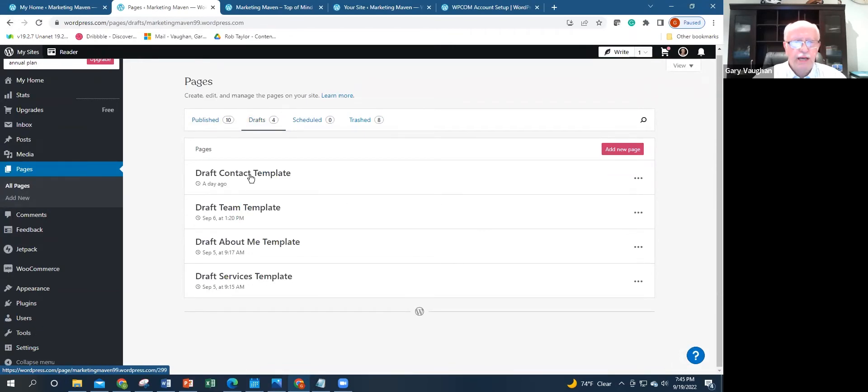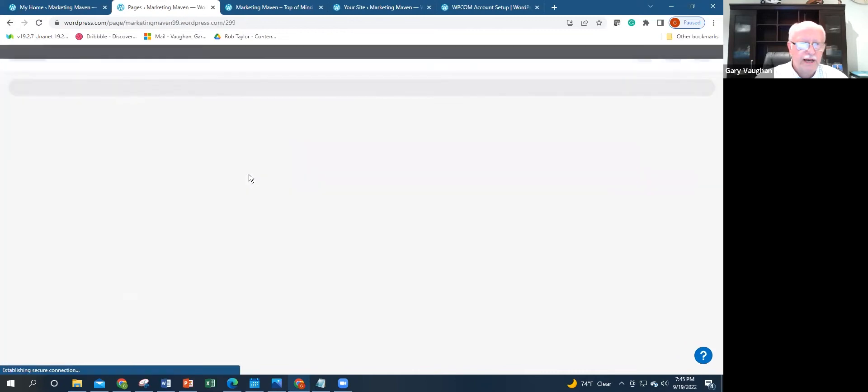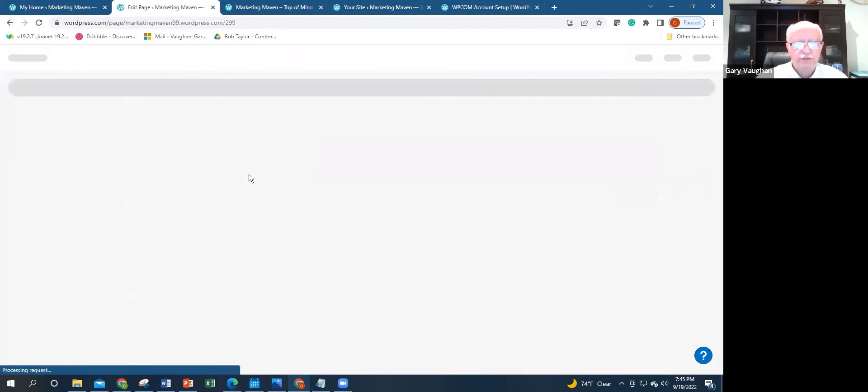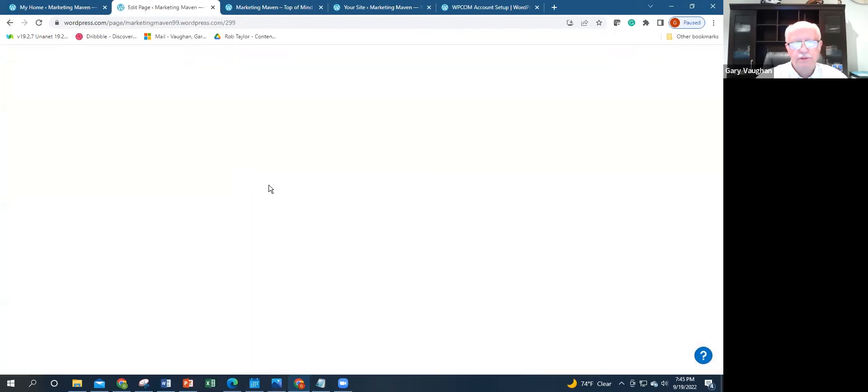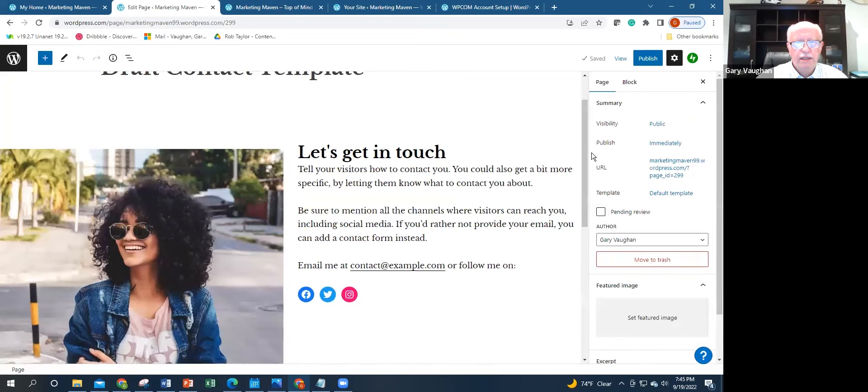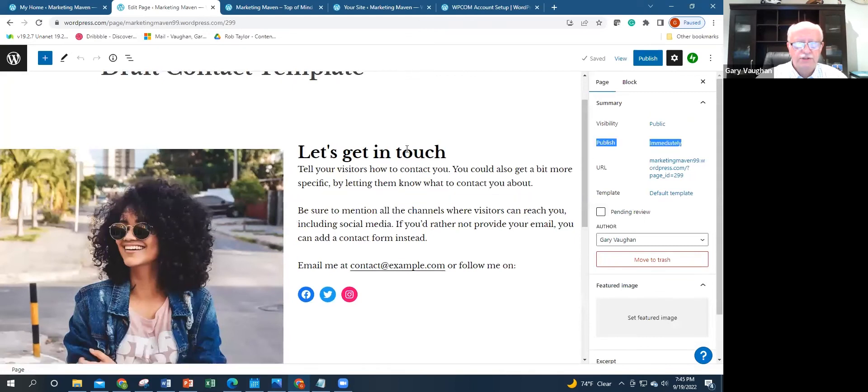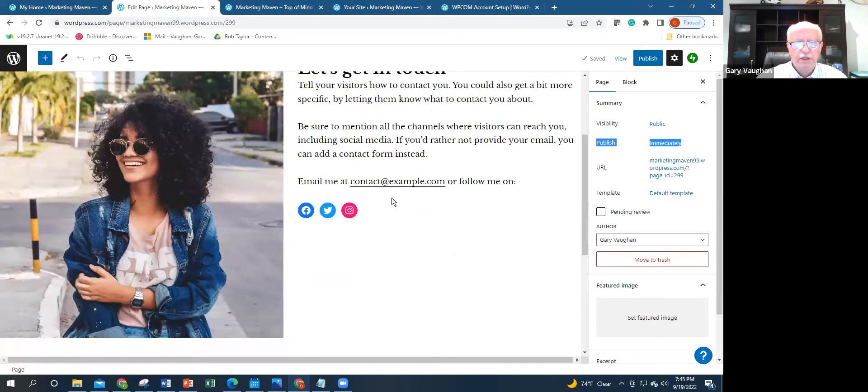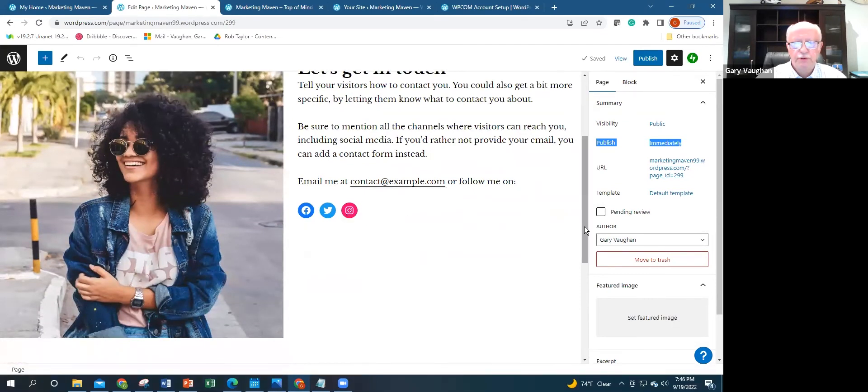This is a template that's available in WordPress.com. I'm doing a contact page and it lays it all out for you. There's the text, there's the header, 'Let's get in touch,' there are the social media links. Of course, you put in your own hyperlinks there.